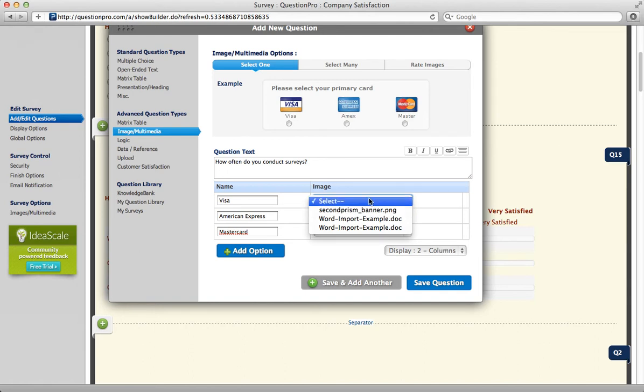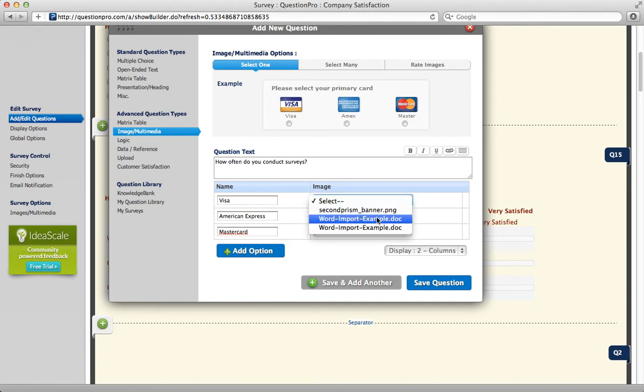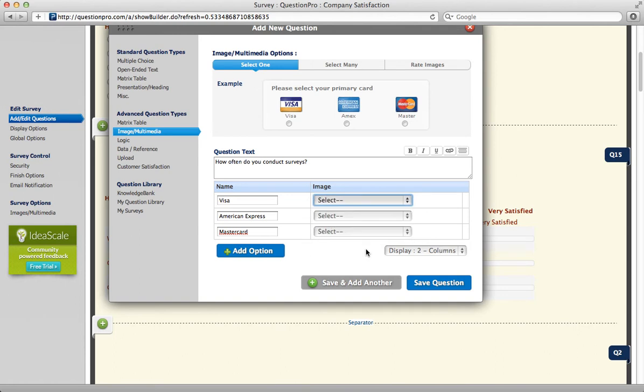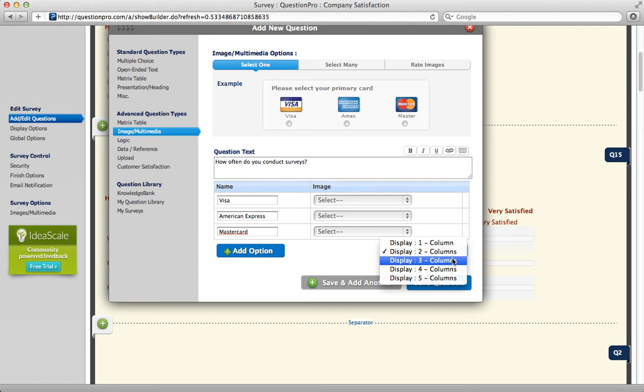From your image column, you would select from the drop-down menu whichever image you wanted to use, and then go to your Display, and choose how many columns you'd like your images to display in.